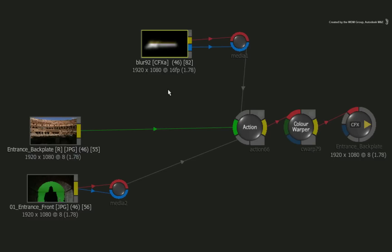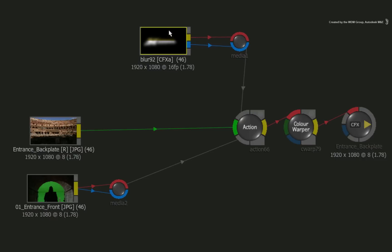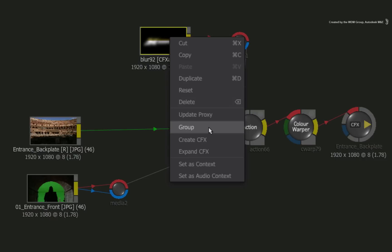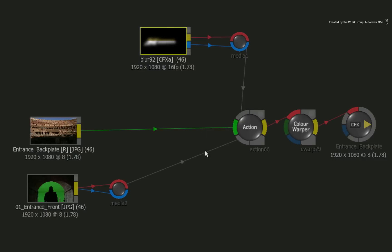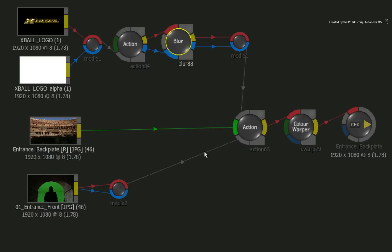However, if you need to change something that was created within the CFX clip, you can right-click on the clip and expand CFX. The CFX clip is completely non-destructive, so it will restore all the nodes as they were and you can make updates to the branch.